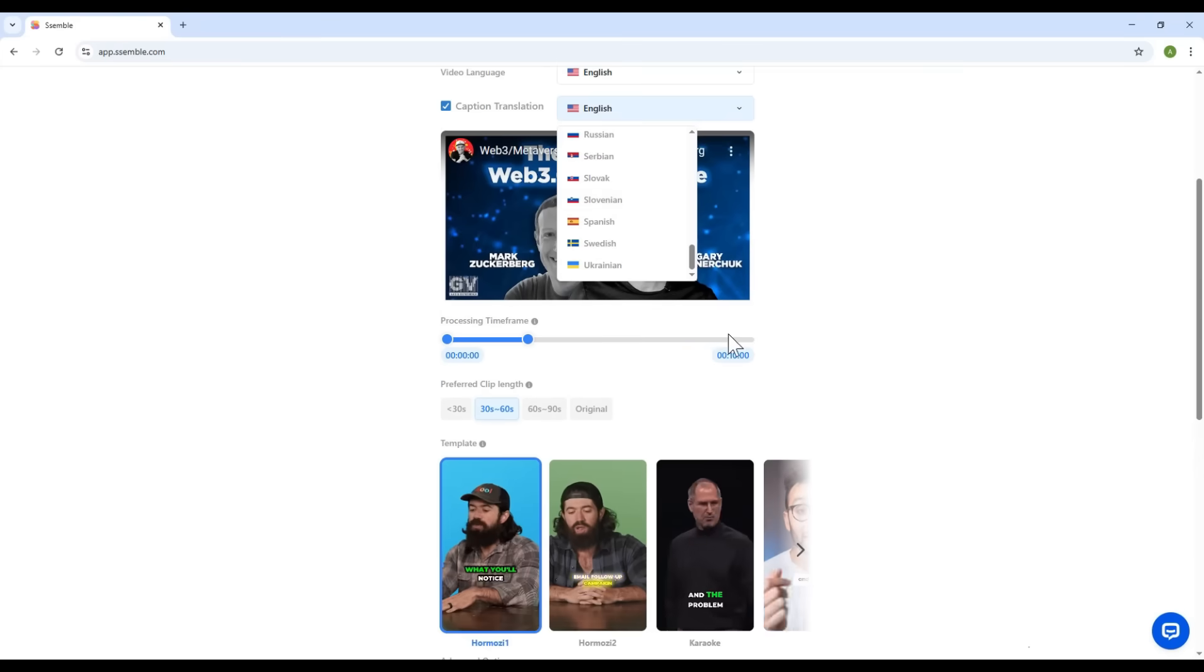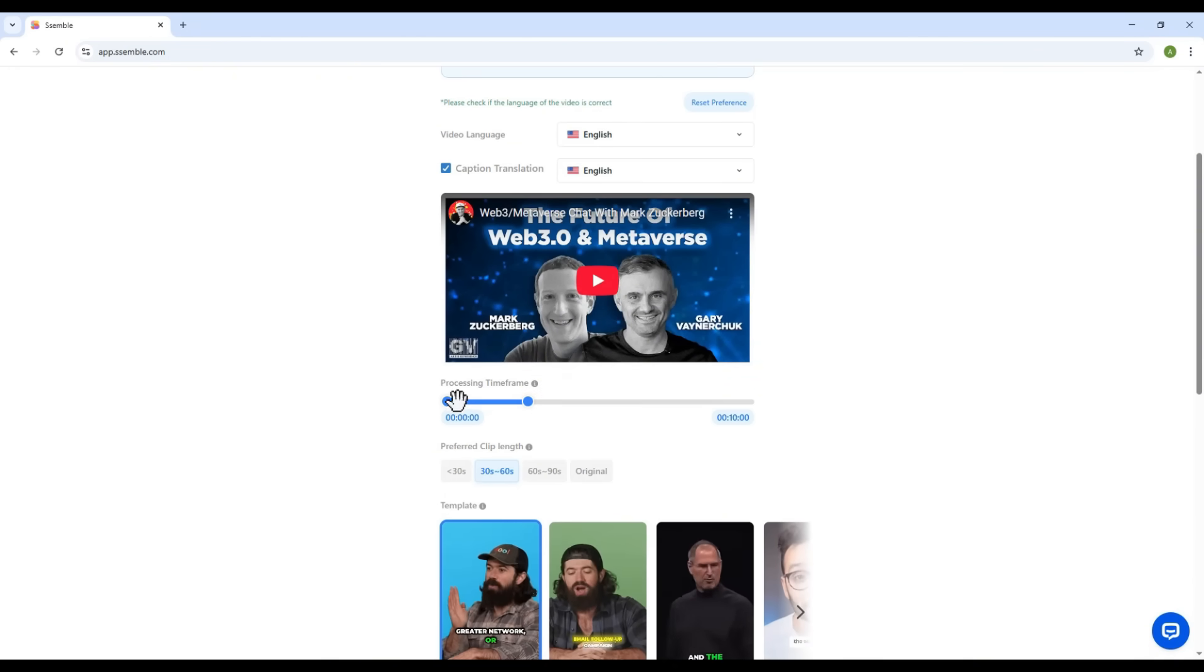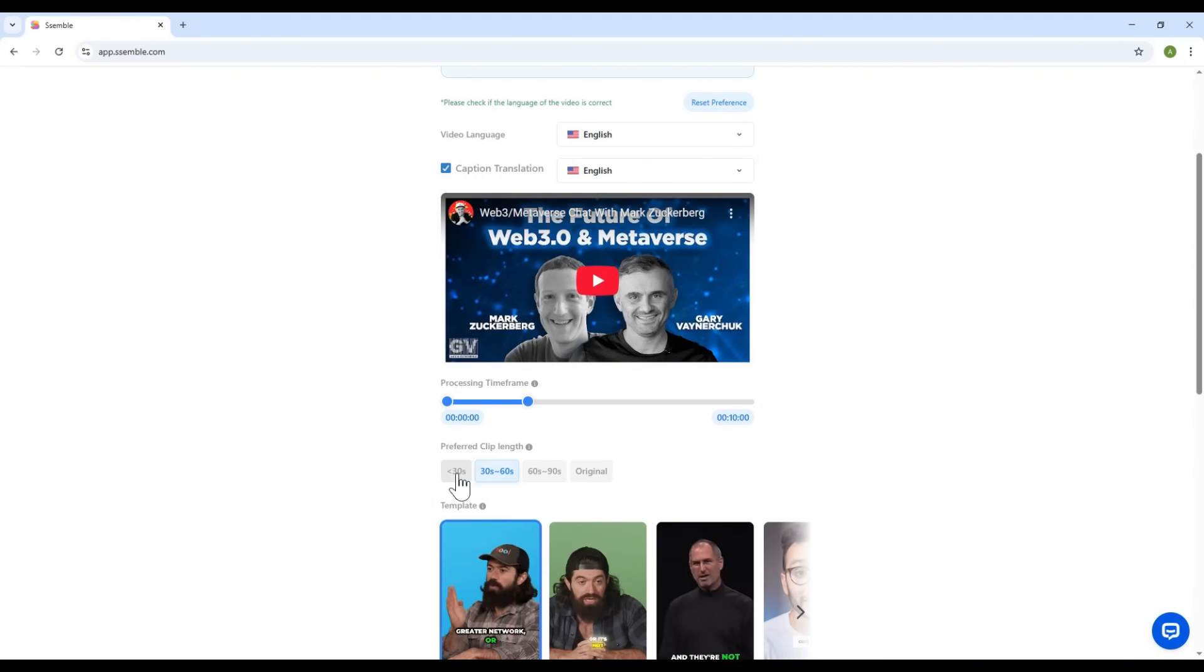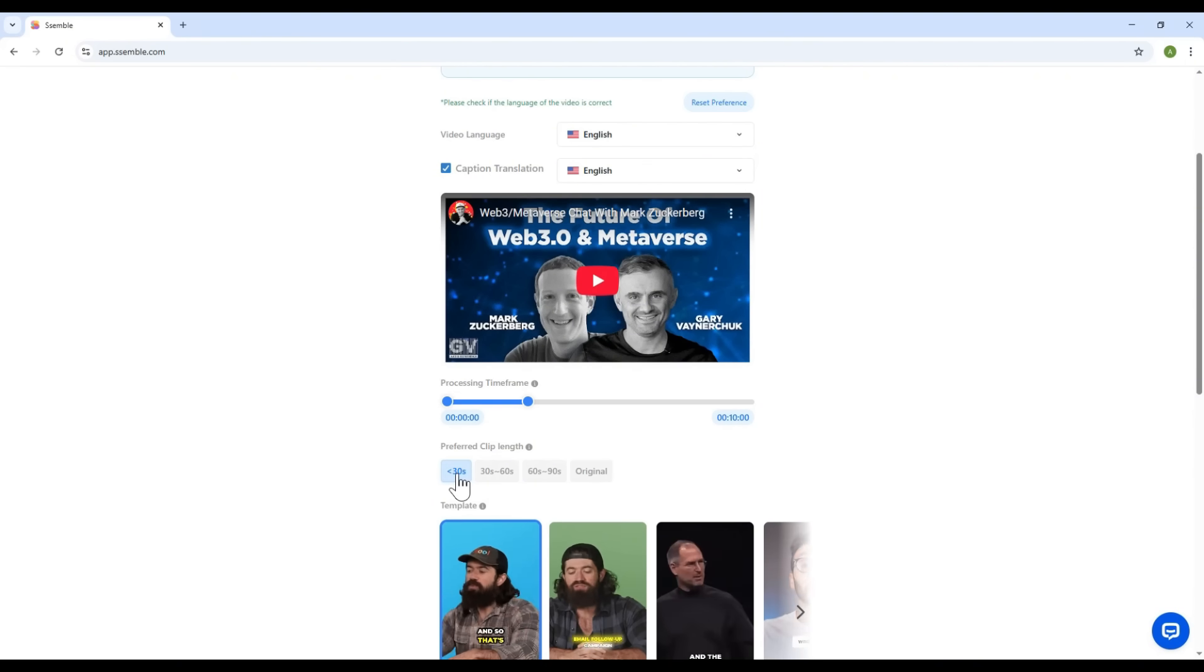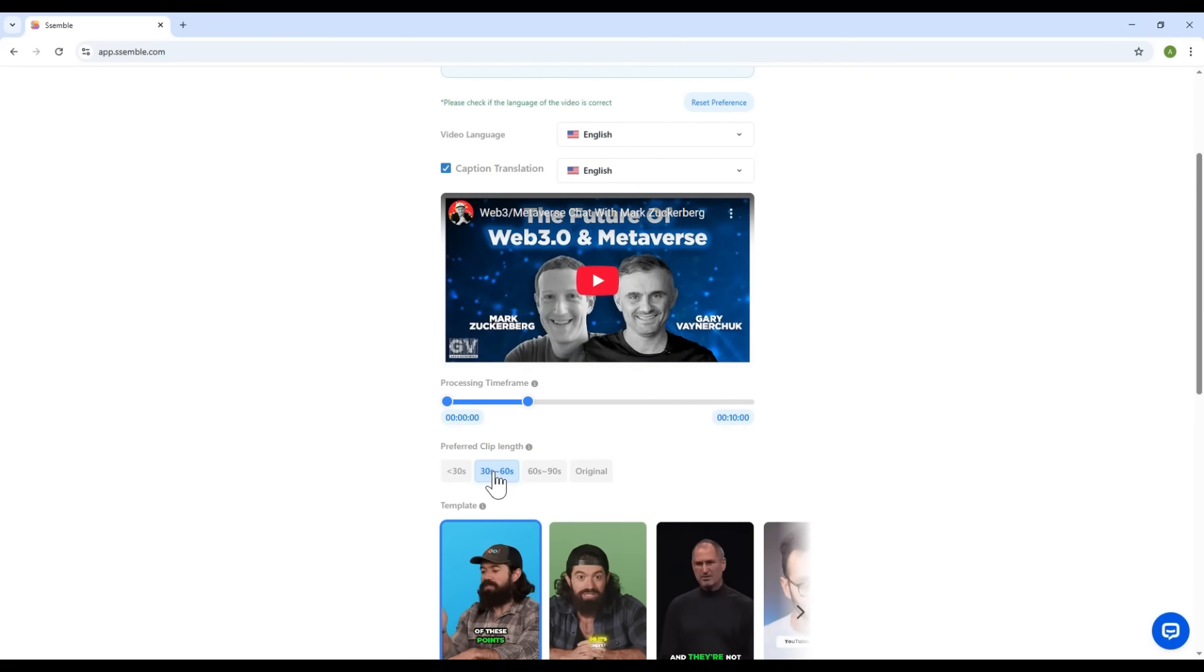Next, scroll down. You'll see an option to select the length of the short clip you want to create. There are several presets, less than 30 seconds, 30 to 60 seconds, or 60 to 90 seconds. I'll go with the 30 to 60 seconds option.